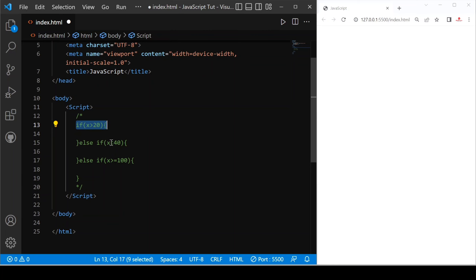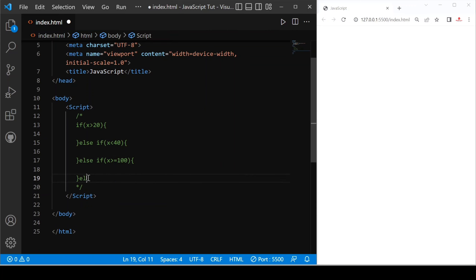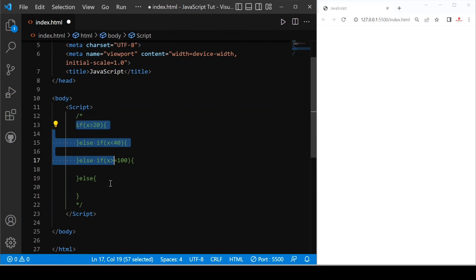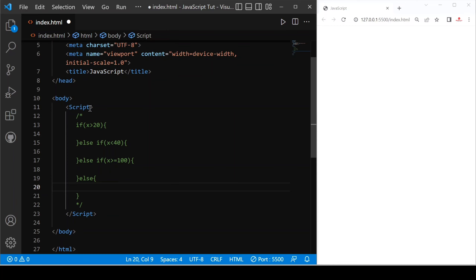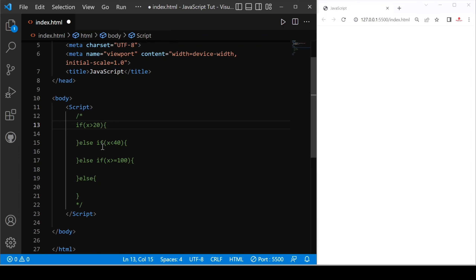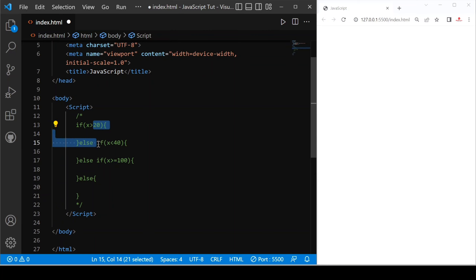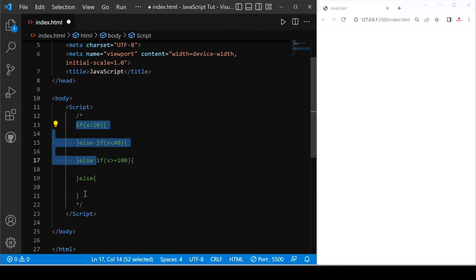If this condition is not true, we check for the next condition. If that is not true, then we check the third condition. If none are true, we provide else — meaning no condition is true and the else block runs. If the first condition is satisfied, we will not check the others. If the first is false and the second is correct, we don't check the third. If both are not correct, we check the third, and if all three are not correct, the else block runs.